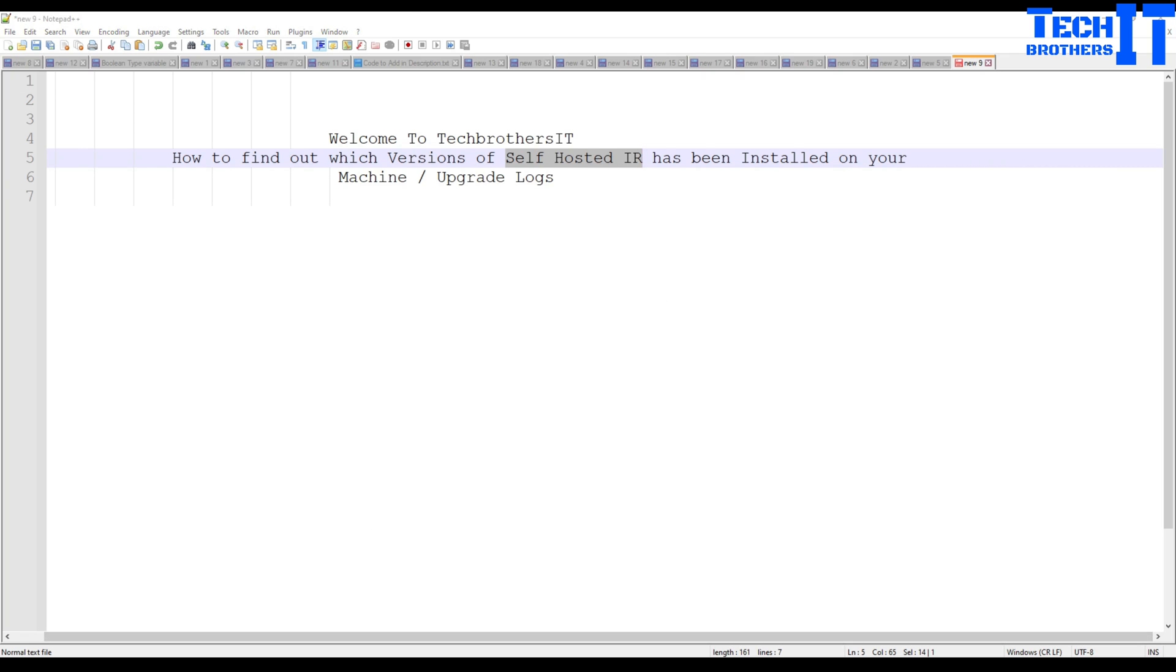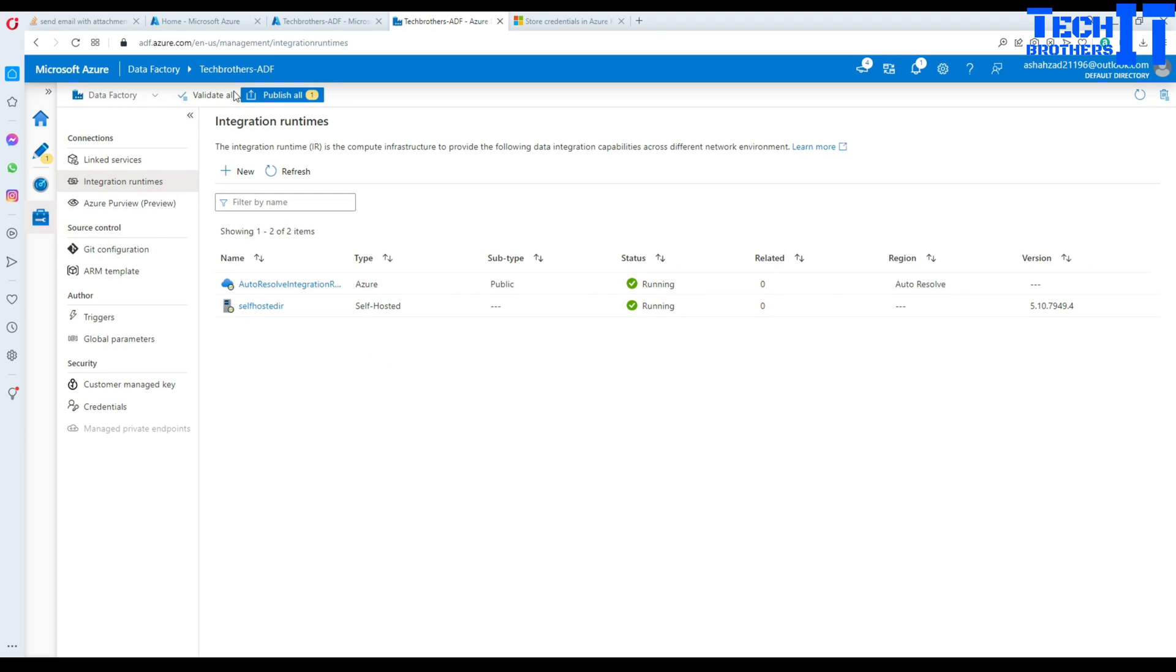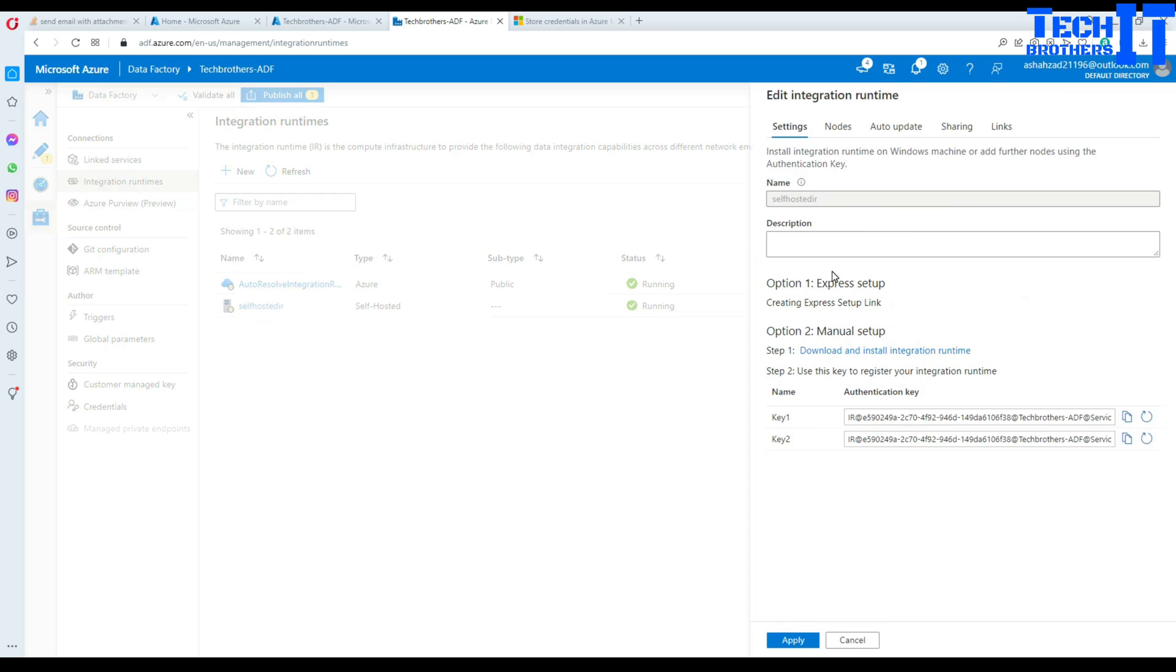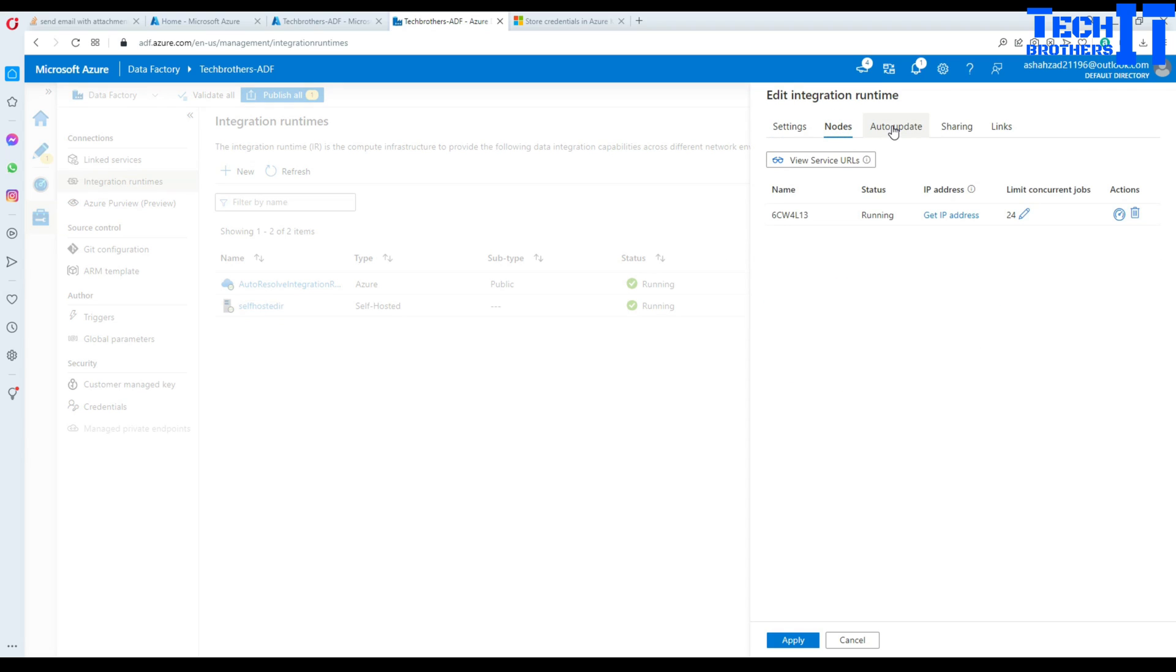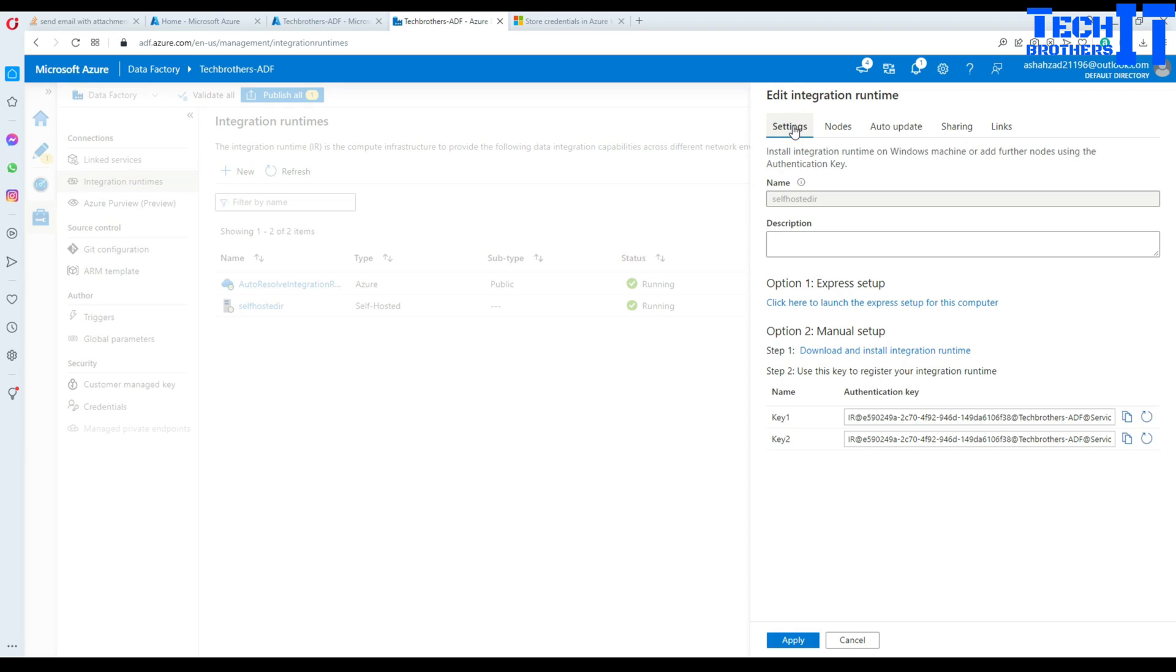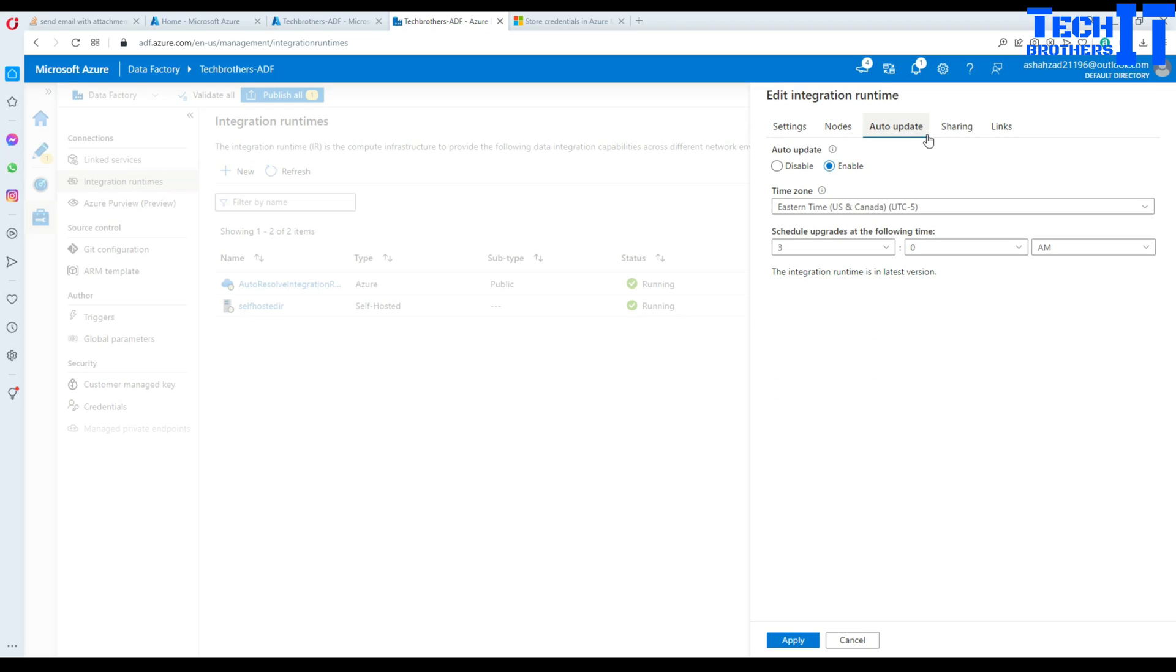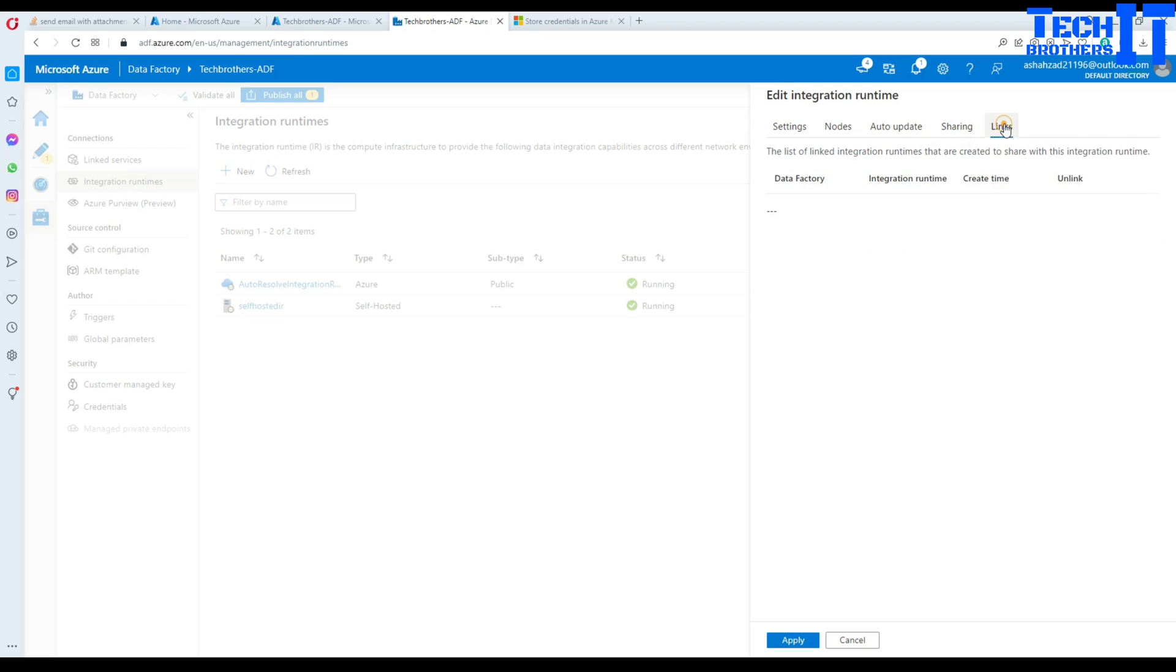So let me take you here and if I go to my Azure Data Factory in the integration runtimes I have this self-hosted IR installed and this is 5.10.7949.4 that's the latest version I'm running. But if I'm interested to see what was my old version that I was running, there is no way I can tell from here. So if I go to settings I don't see anything, if I go to nodes I don't see anything, if I go to auto upgrade it does not say these were the last version and then you upgraded to this one on this date. So that information is not there.